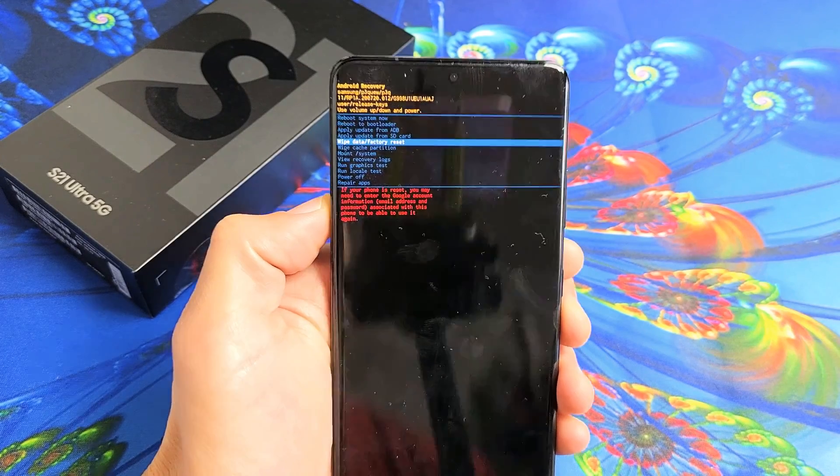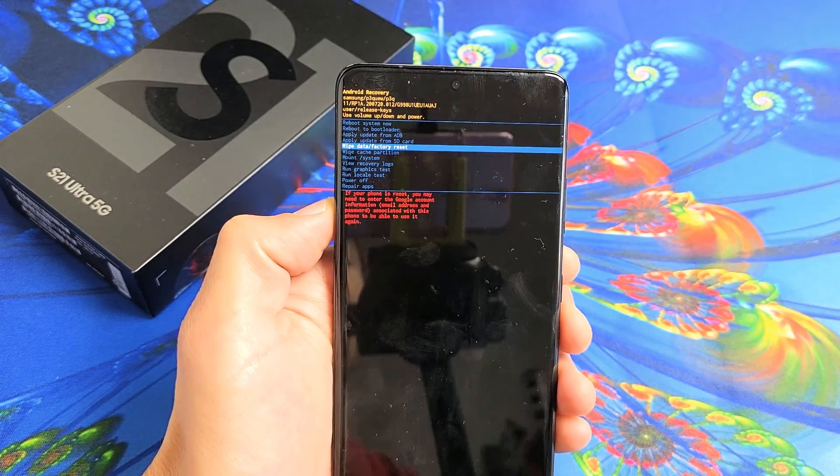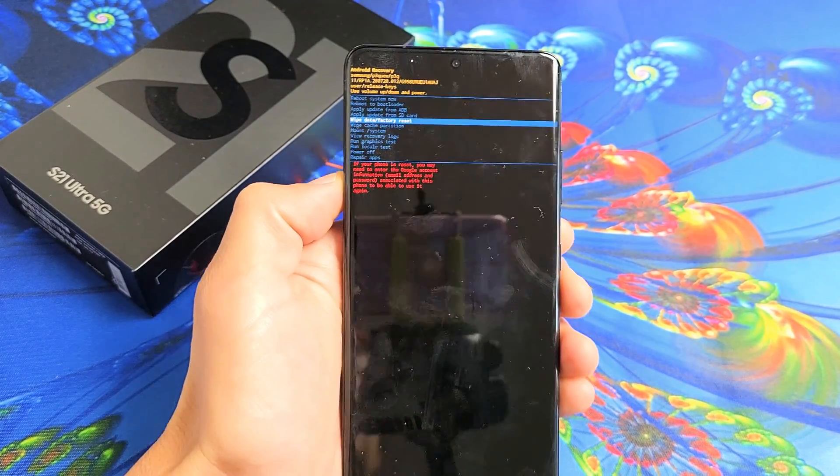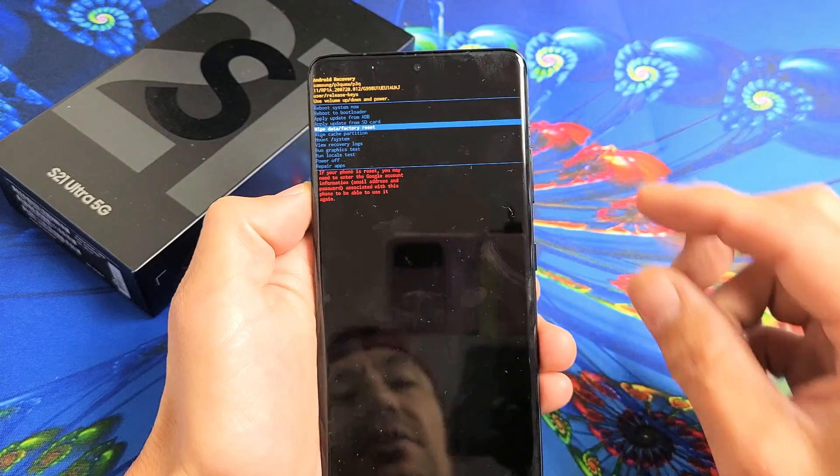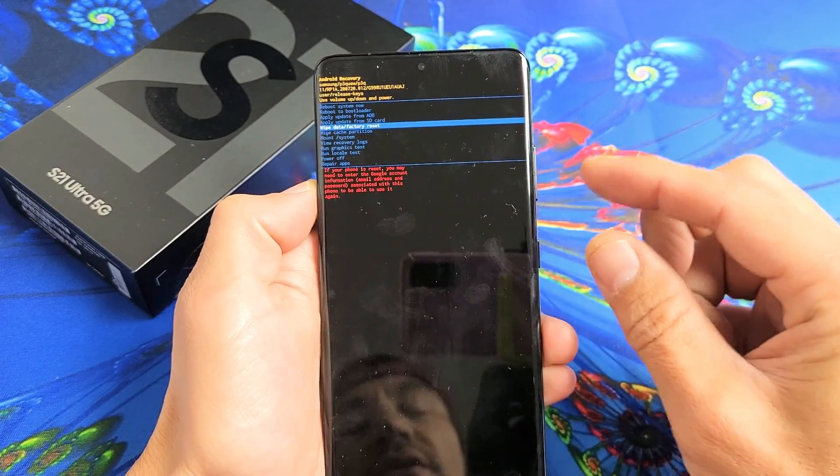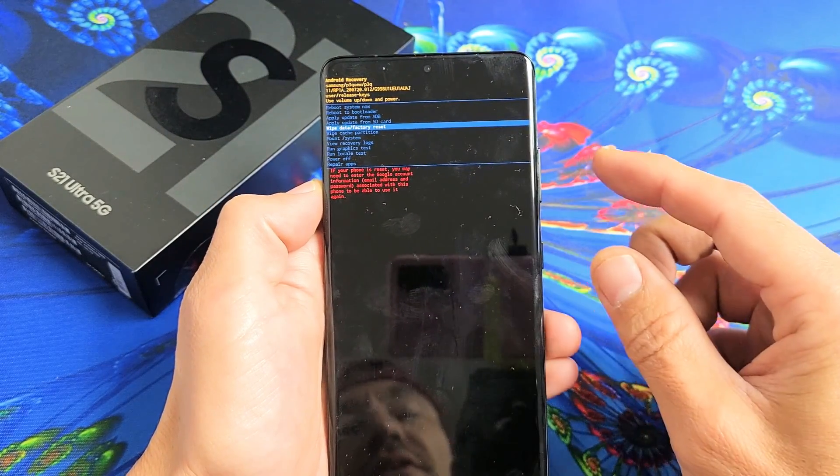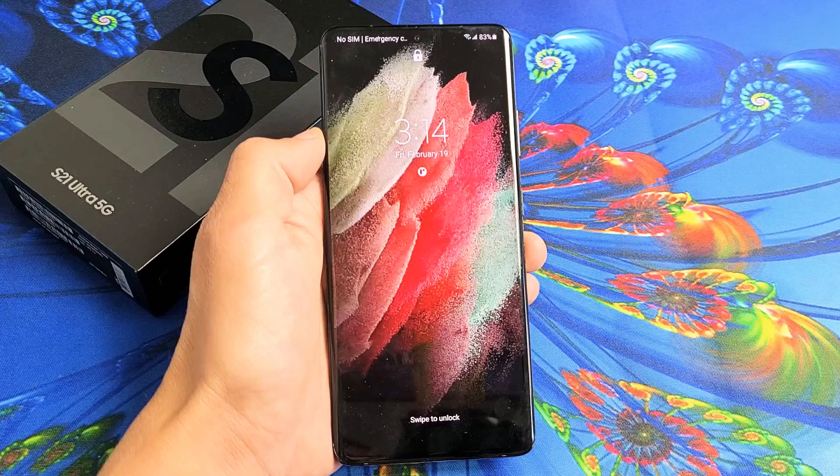I have a Samsung Galaxy S21 Ultra here. I'm going to show you how to factory reset it using the hard key. So it's a hard factory reset.